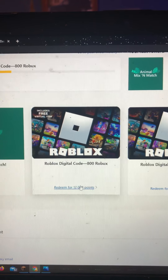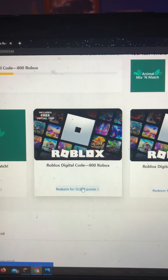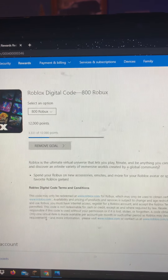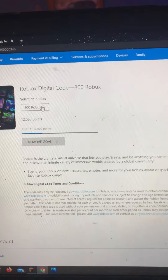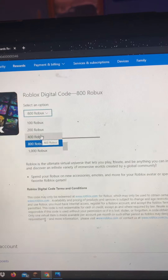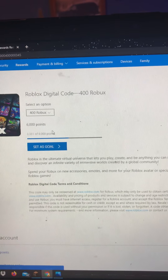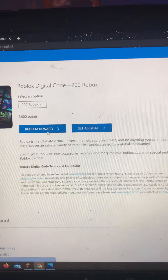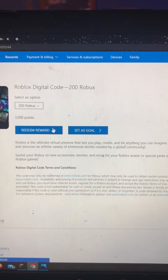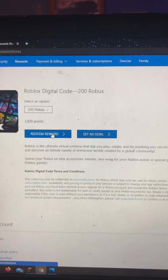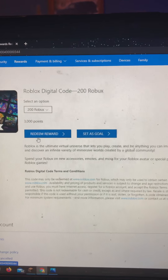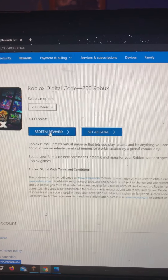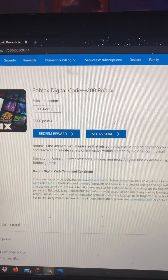Once you reach the amount of points for the Robux reward, all you have to do is click the amount. You can set it as a goal, or where it says 'Redeem Reward' you can click on that. A digital code will be sent to your email and then you can just put in the code on your Roblox page.